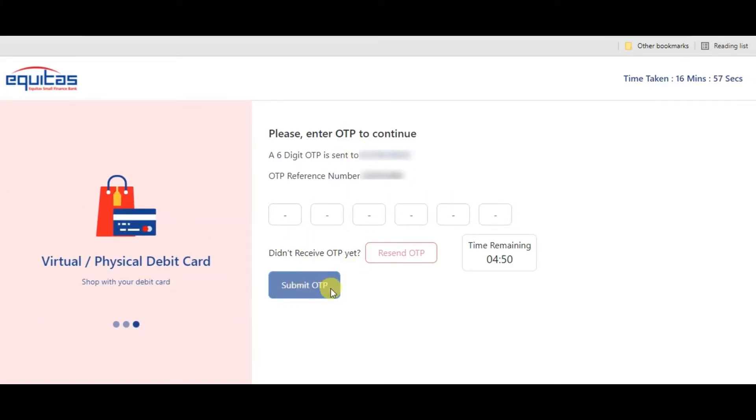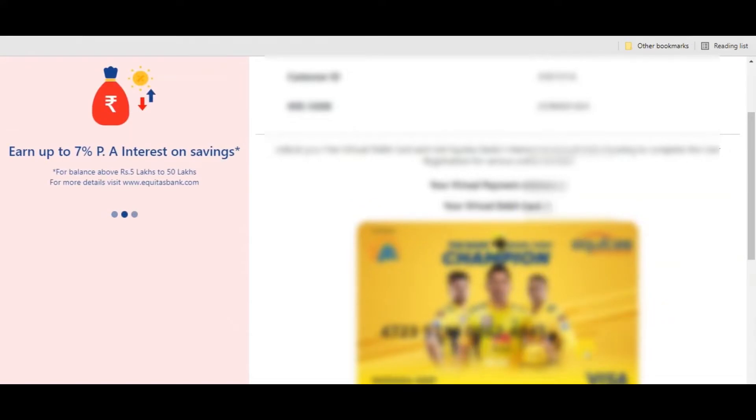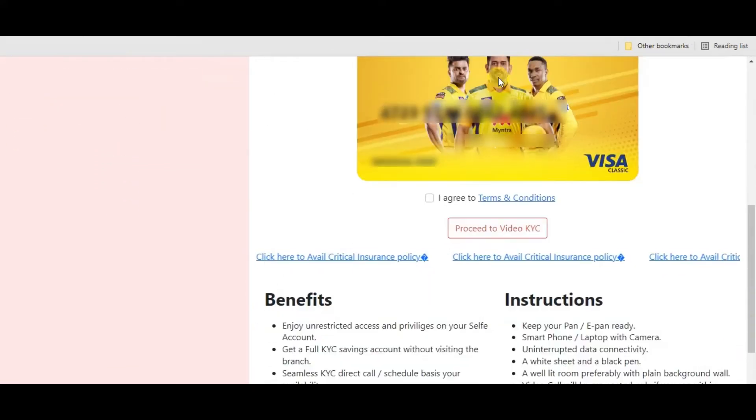You can tap to view account details. You will see customer ID, bank account number, and you can see virtual bank account details.